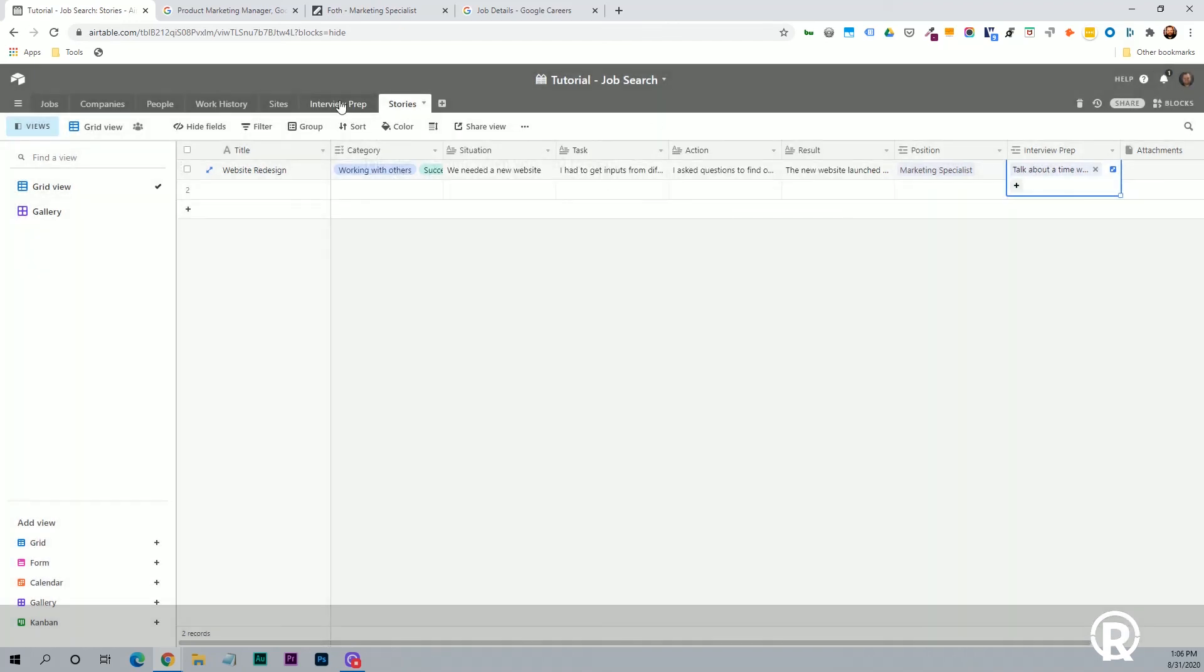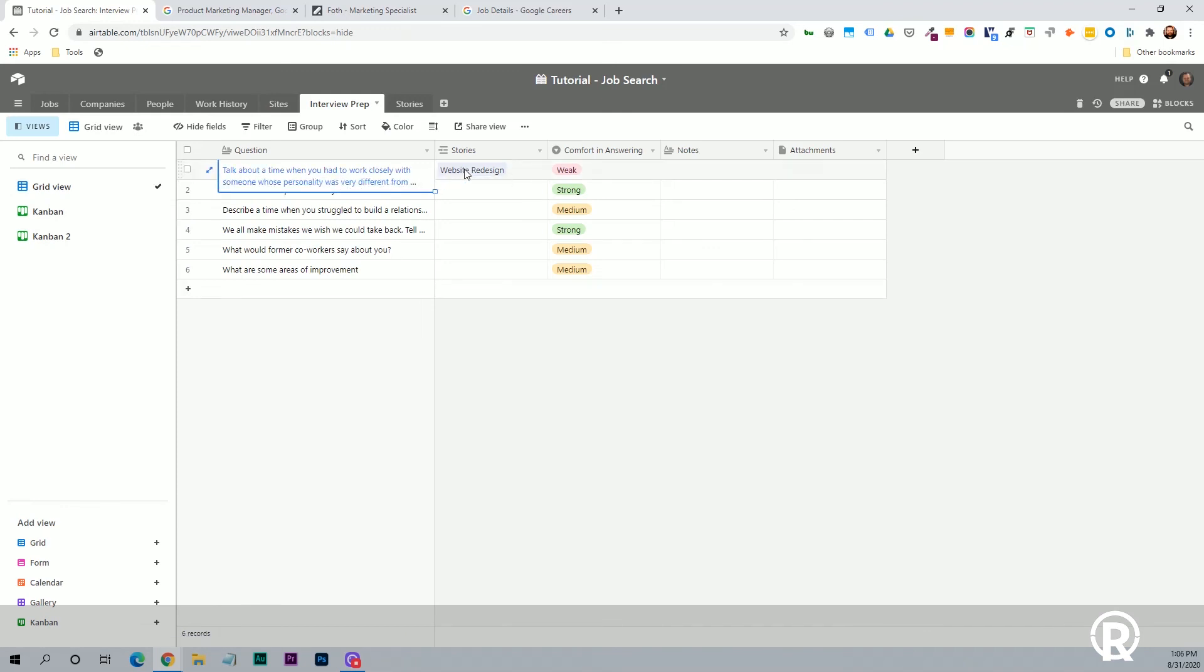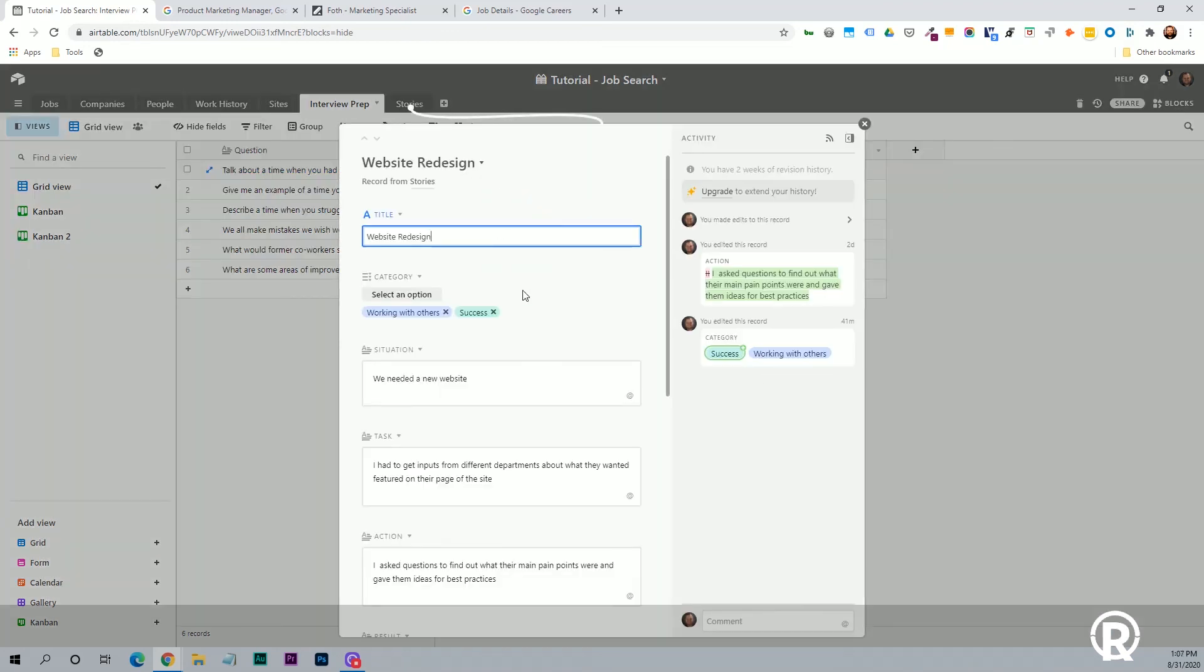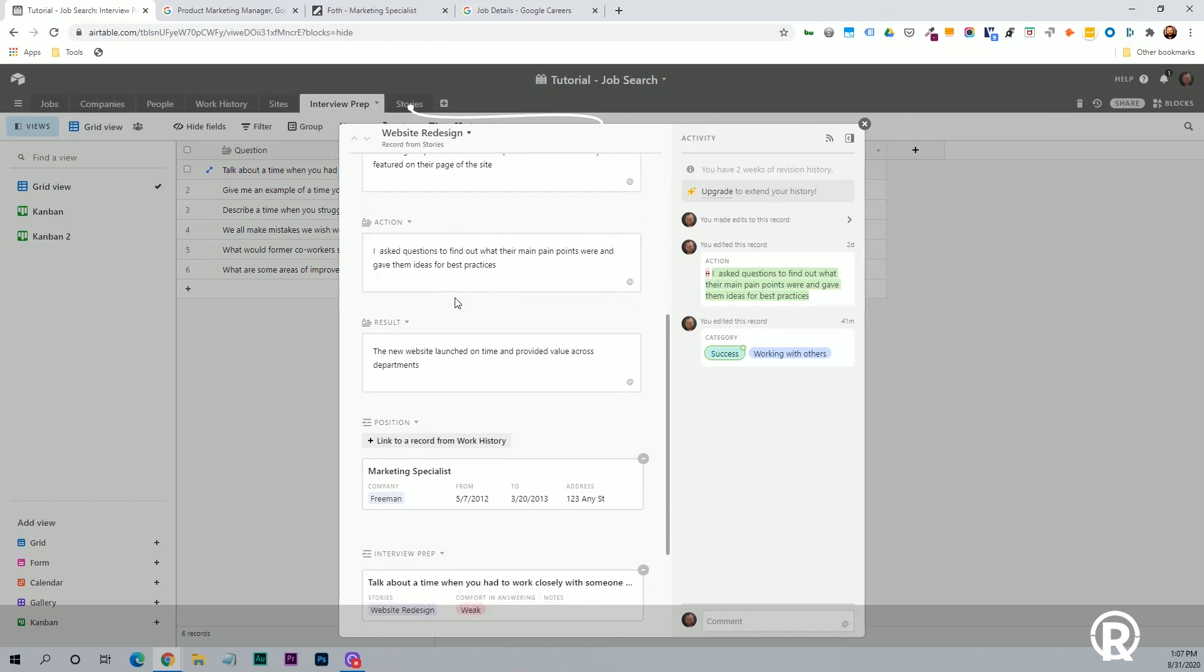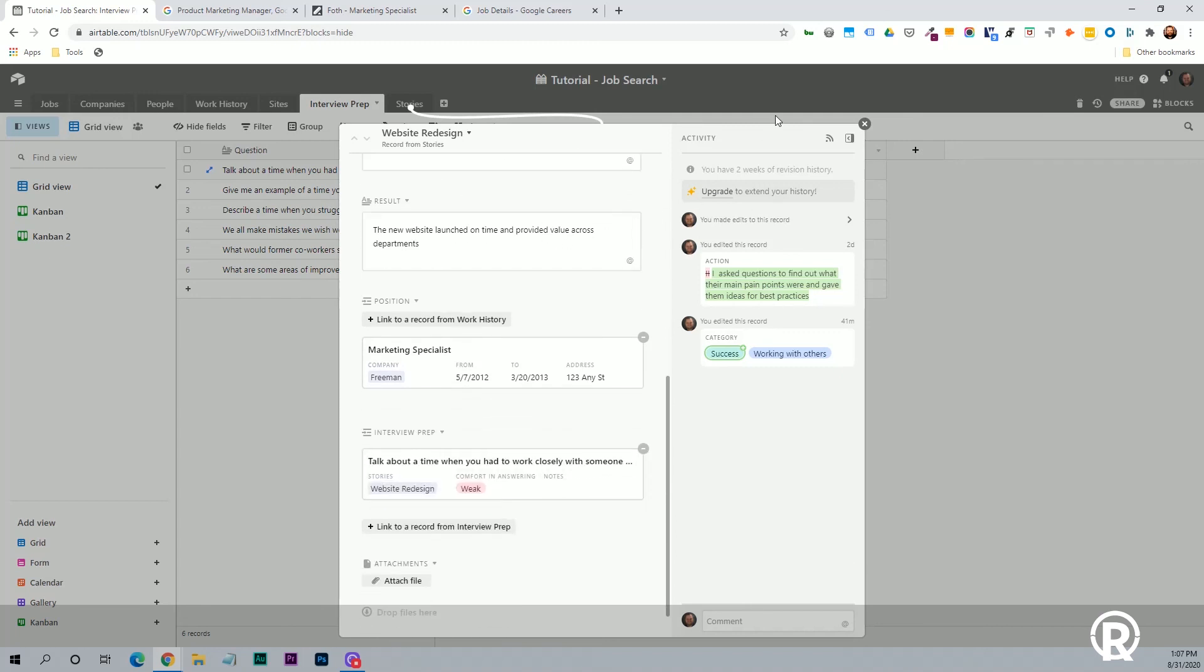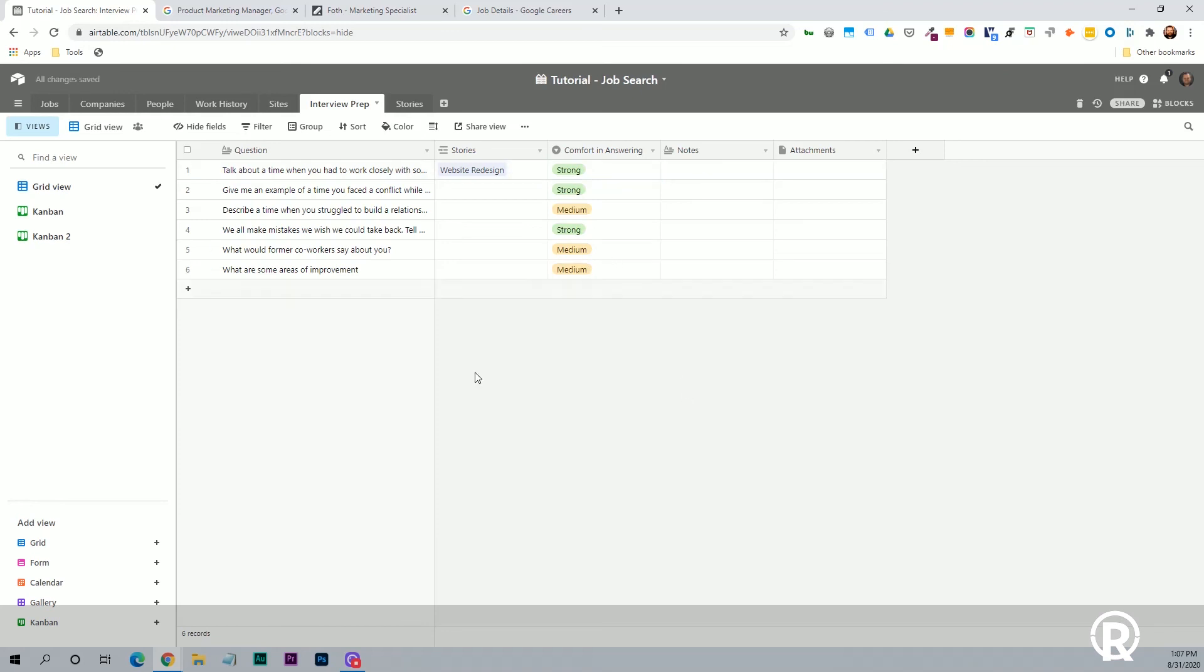So again, this will go back. So now I want to go to the interview prep and I'll switch to grid. When we say talk about time when you had to work closely with someone whose personality was very different from yours, we'll see this website redesign story. And here we have this situation, task action, and result. And since we are weak in answering this, but after kind of getting that, nailing that story down, now we're going to change that to strong.